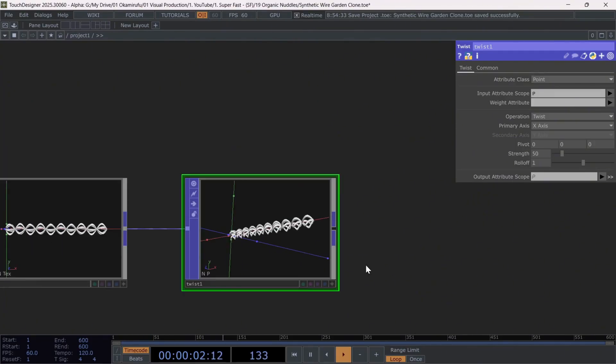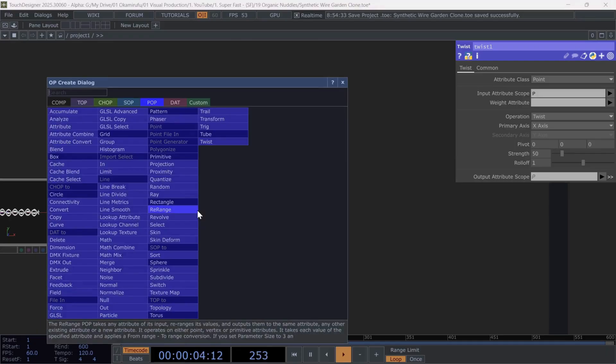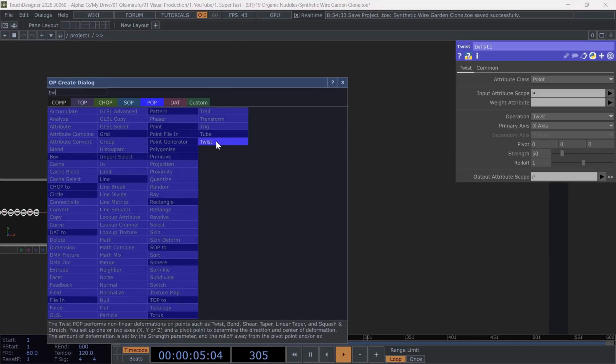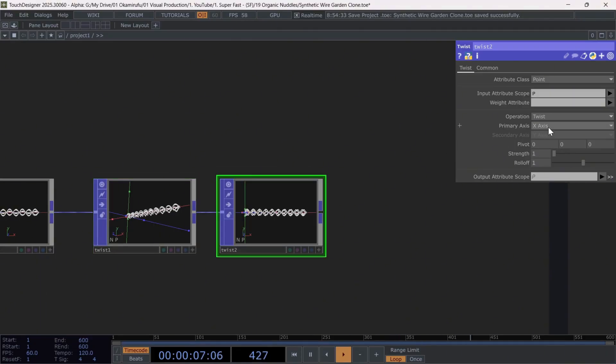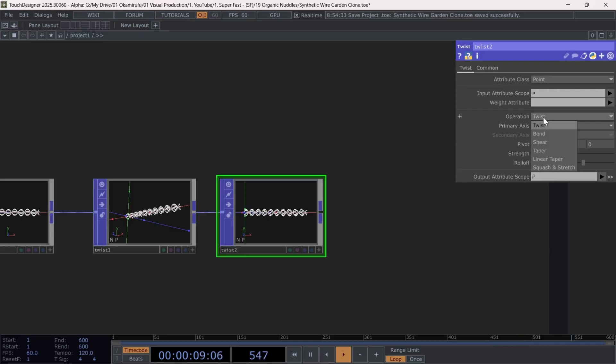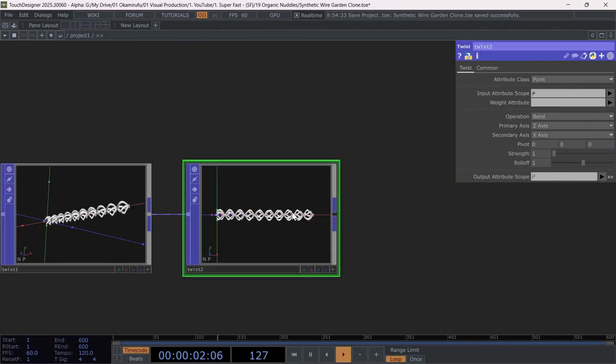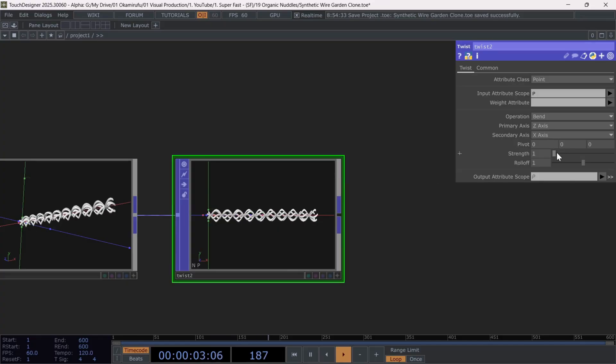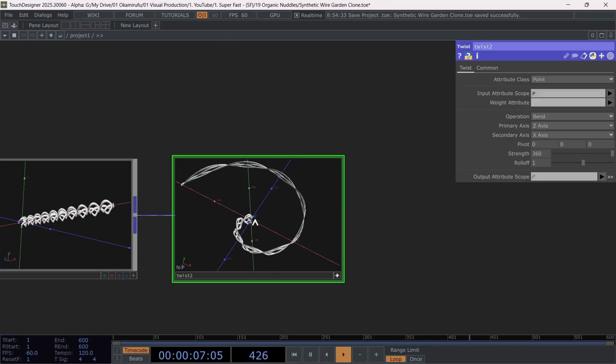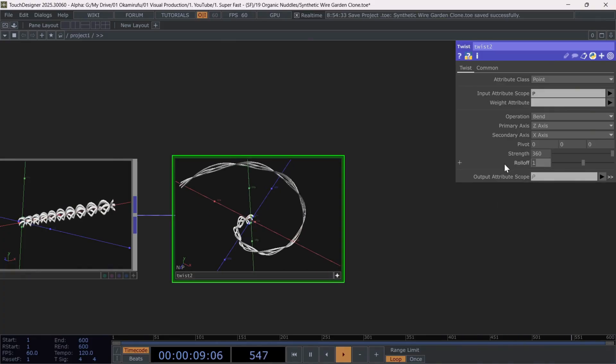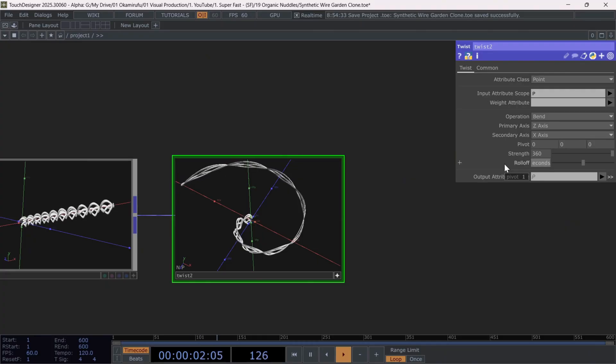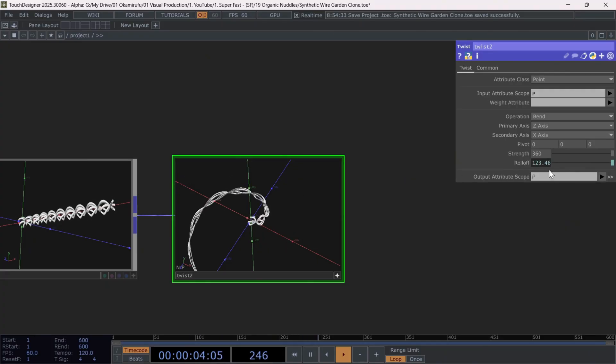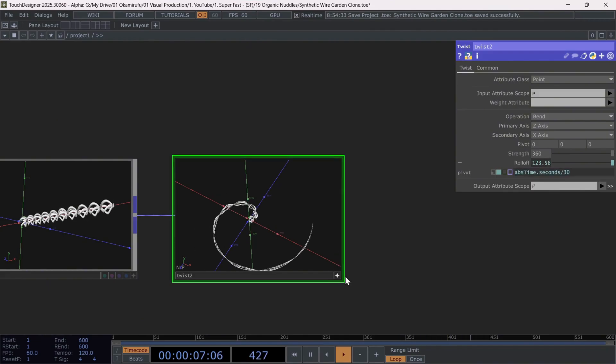Next, I'll create another twist, where I'll set the first axis to Z and the second axis to X, and also change the operation to Bend. Then, I'll set the Strength to 360 degrees to get a spiral form. Finally, I'll animate the roll-off using absolute time seconds divided by 30 so that the animation is very smooth.